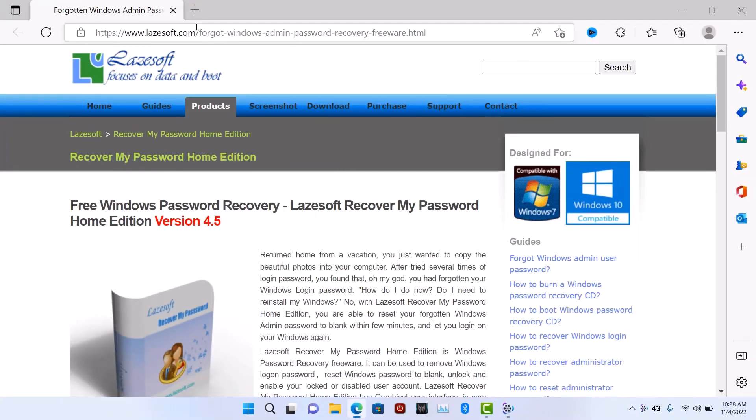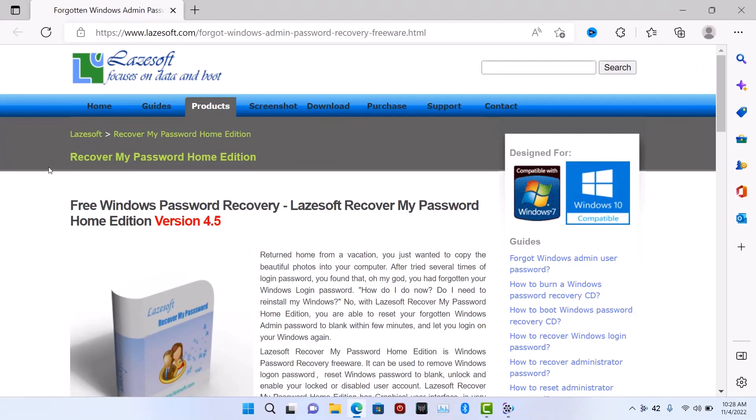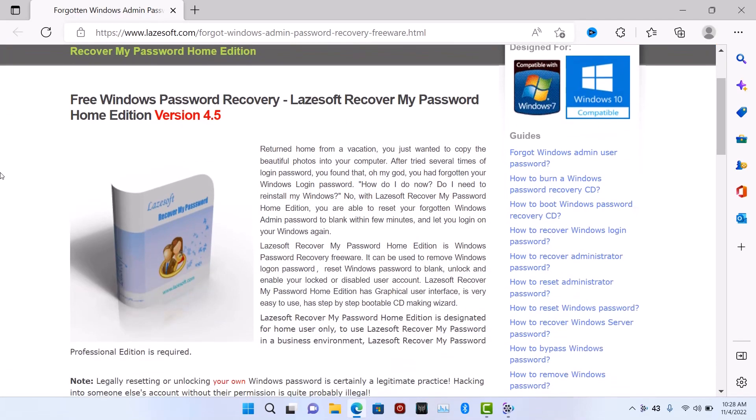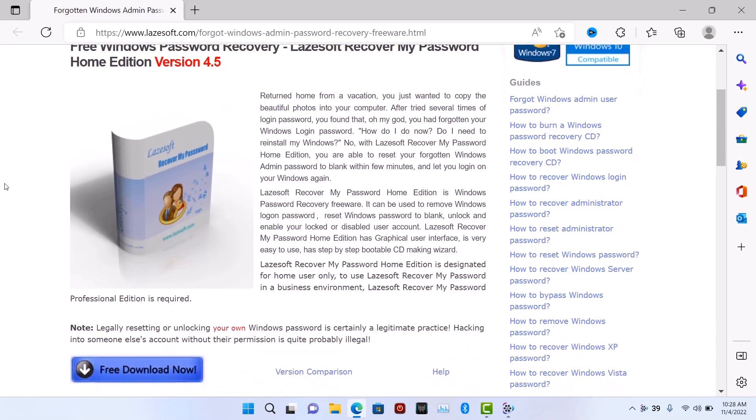What's up guys, so in this quick video I'm going to show you how to reset your PC password if you have forgotten your password and you don't remember it. Head over to this website and download this software, it's totally free you can use it for free.